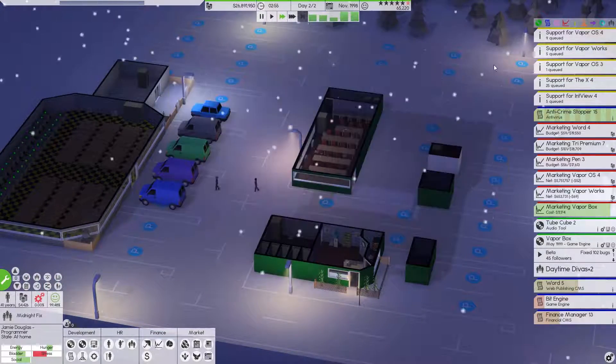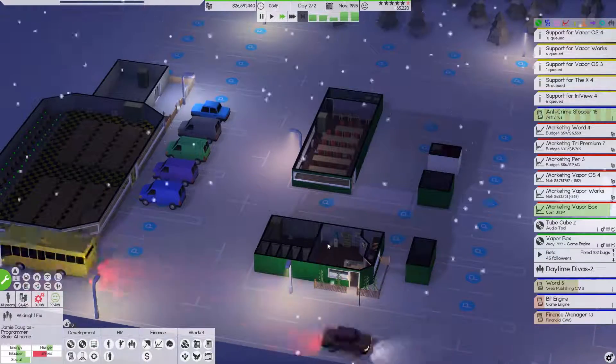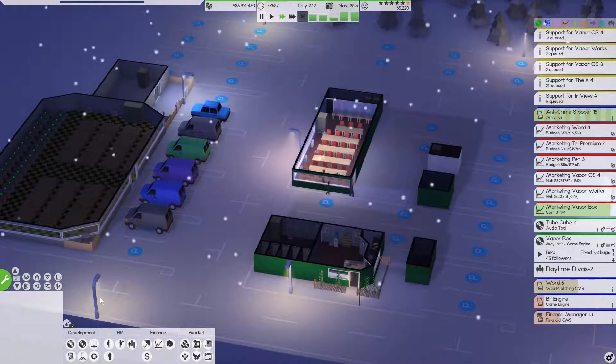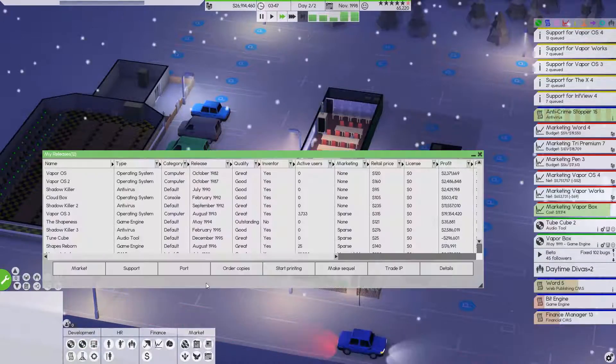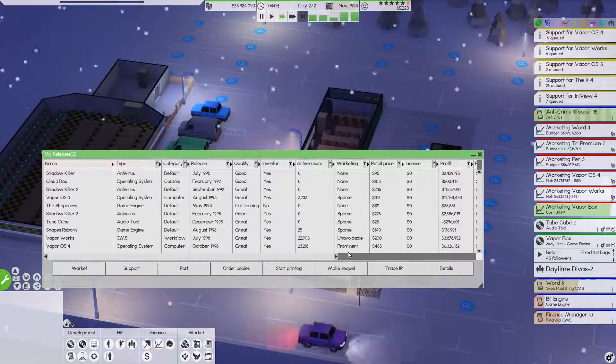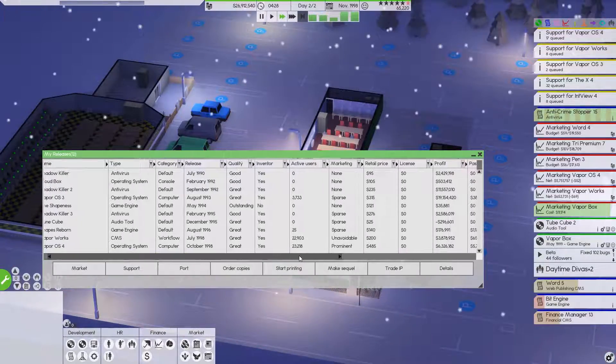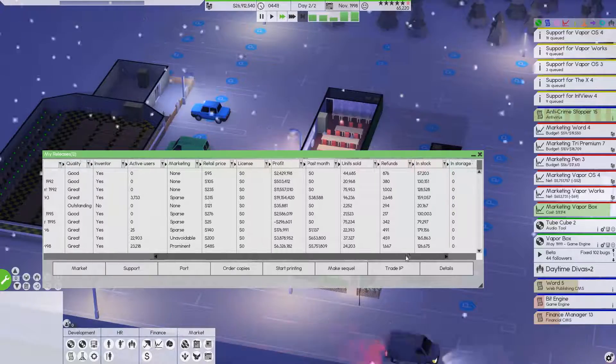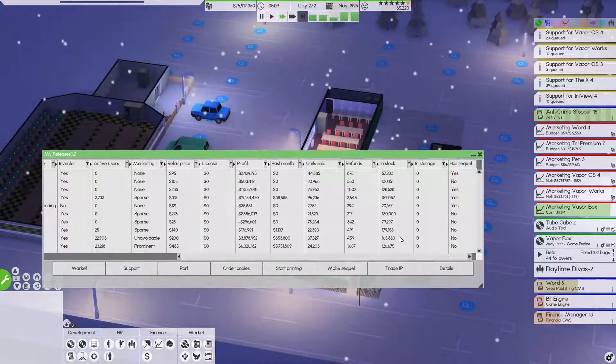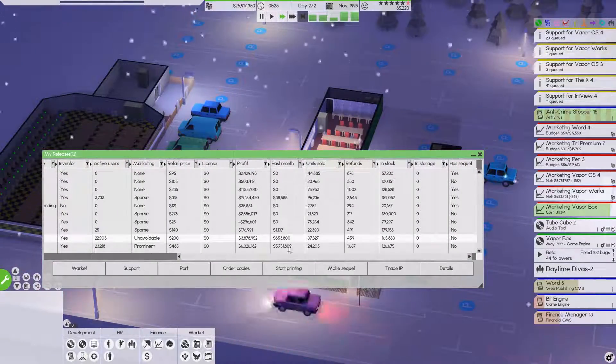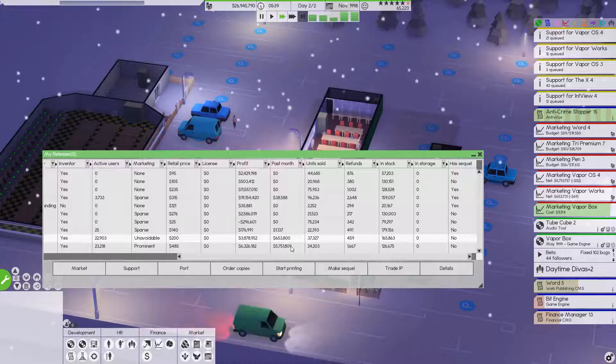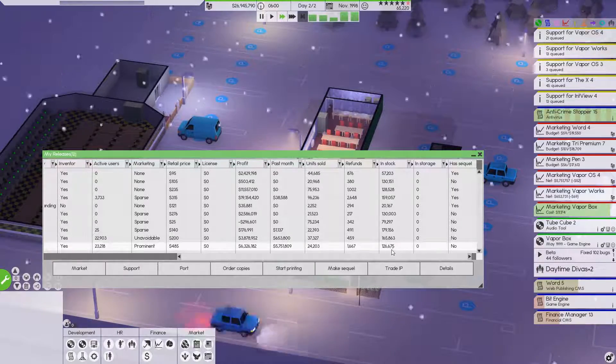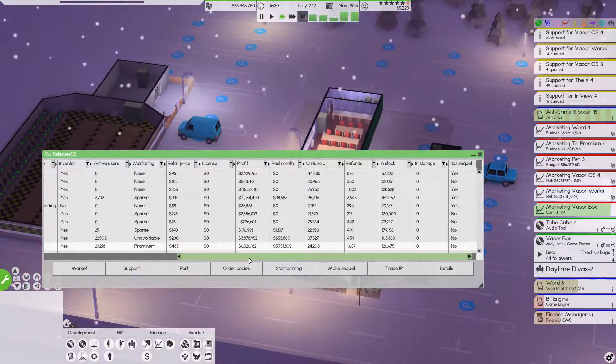Goodness gracious. Let's make sure we have plenty of software out there. That would be a key, key, key, key element here. Unavoidable. That is beautiful. In stock, $165,000, which is awesome. And prominent, $126,000. That is great.